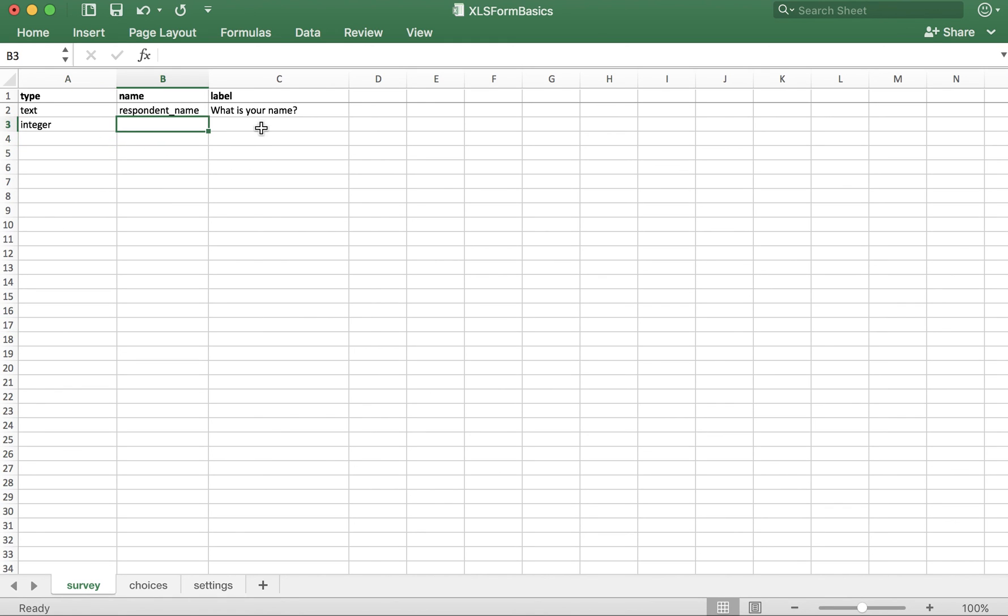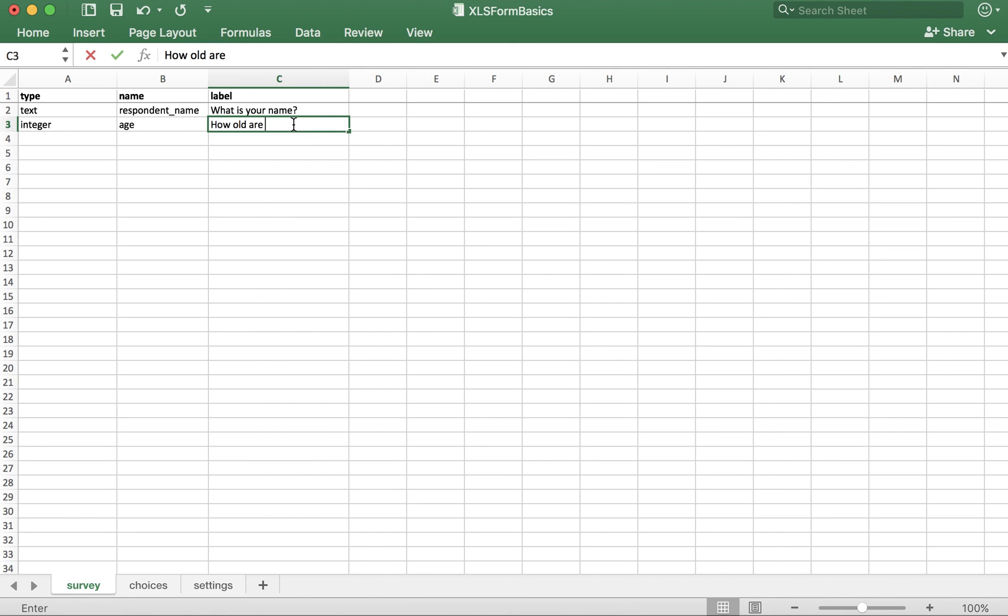For name, I'll type age, but you can make this whatever you want as long as you avoid spaces and special characters. And for the label, let's type, How old are you?